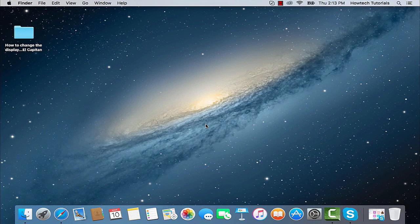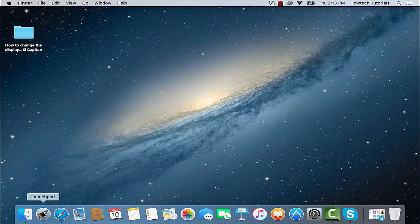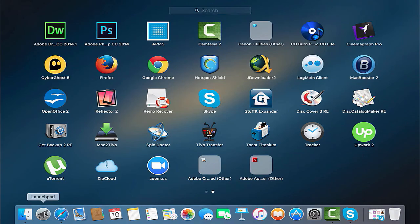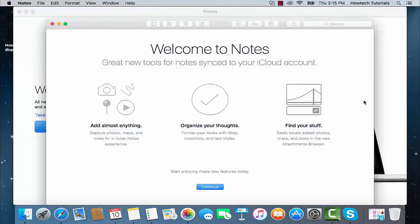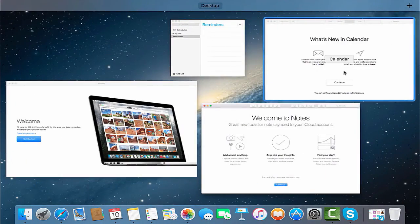To access the Mission Control app, go to Launchpad from the dock at the bottom of your screen and click the Mission Control icon.